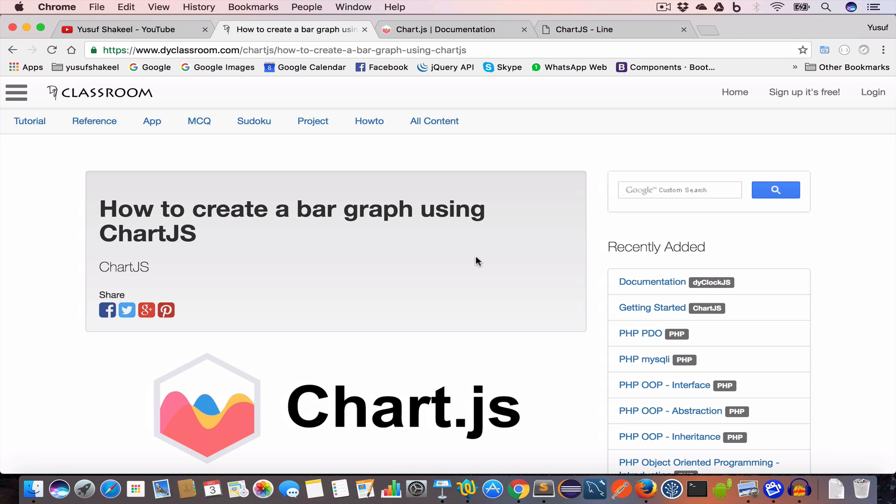Hello guys, welcome back. I'm Yusuf Shakil and you're watching the Chart.js tutorial series. In this video we are going to learn how to draw a bar graph using Chart.js.